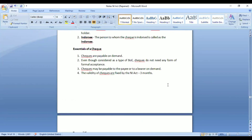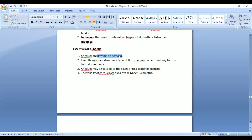Essential features of a cheque: First, it must always be paid on demand. In bills of exchange and promissory notes, payment is made on the date mentioned. But for cheques, even though a date is mentioned and the validity is three months, payment will not be made unless the payee presents the cheque to the bank and demands payment. The bank is not liable to pay unless demand is made.